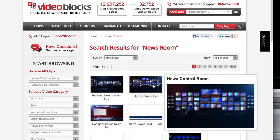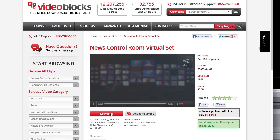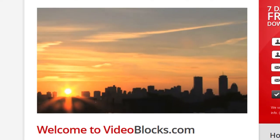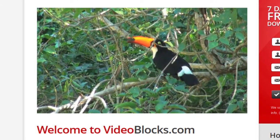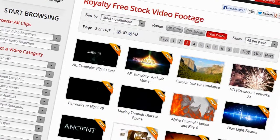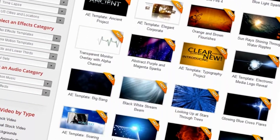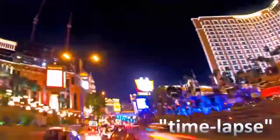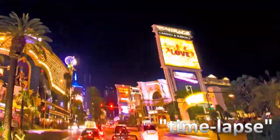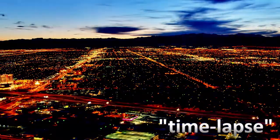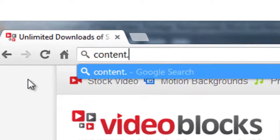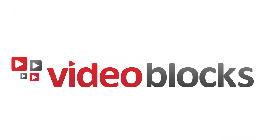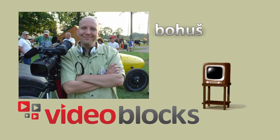Now that you've seen how easy it is to get Videoblocks footage and music into your project, here's the fun part — just keep exploring the vast collections at Videoblocks.com. You can find the perfect piece to finish a project you're working on now, or get inspired when starting something new. Try searching for macro, slow motion, or time lapse next time you're looking for something unique. Don't forget to check out content.videoblocks.com for more ideas on how to get creative with Videoblocks. Thanks for watching.